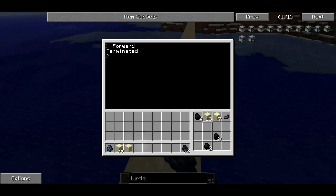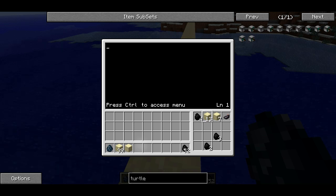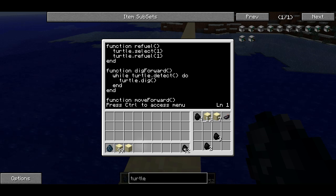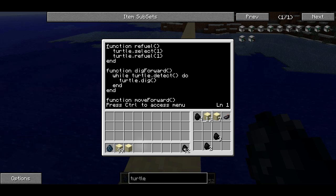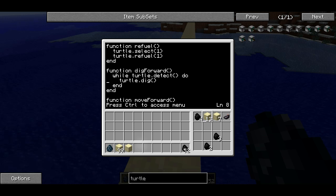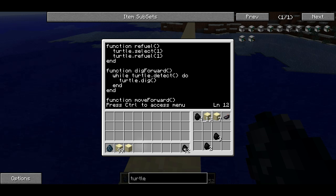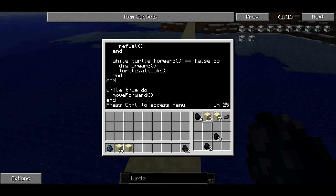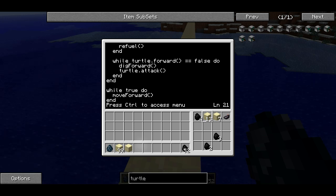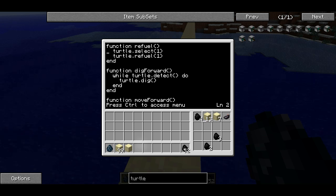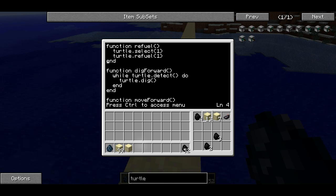So these functions we've used in this Forward program are going to be useful in a lot of programs — basically wherever the turtle needs to move. Functions are usually grouped such that they are very reusable.